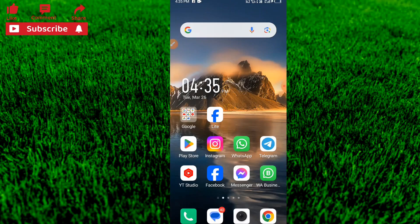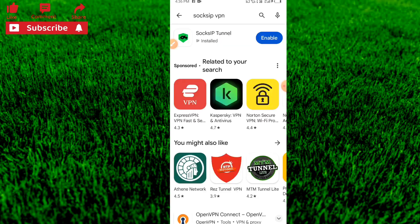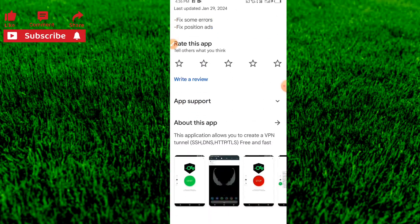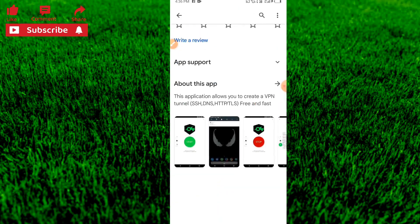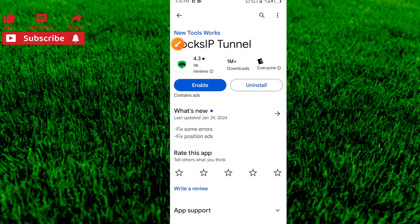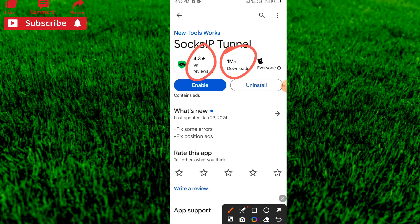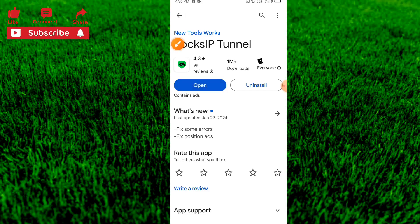The first thing we're going to do is open our Play Store. The first application I will be showing you today is called Succsip Tunnel. This is a new application but it is working perfectly — more than one million users have already downloaded it and more than nine thousand people have given it good ratings.